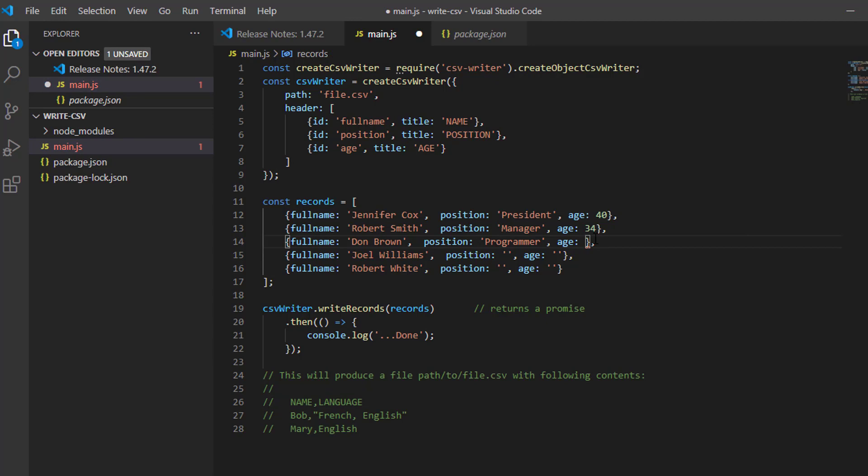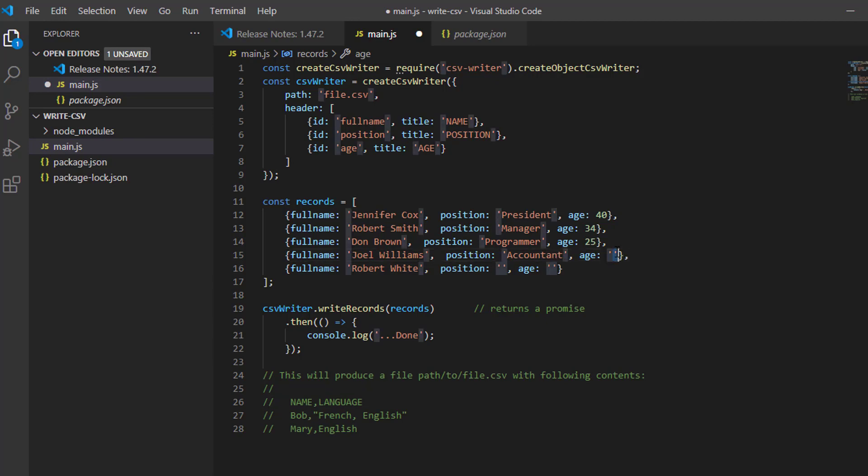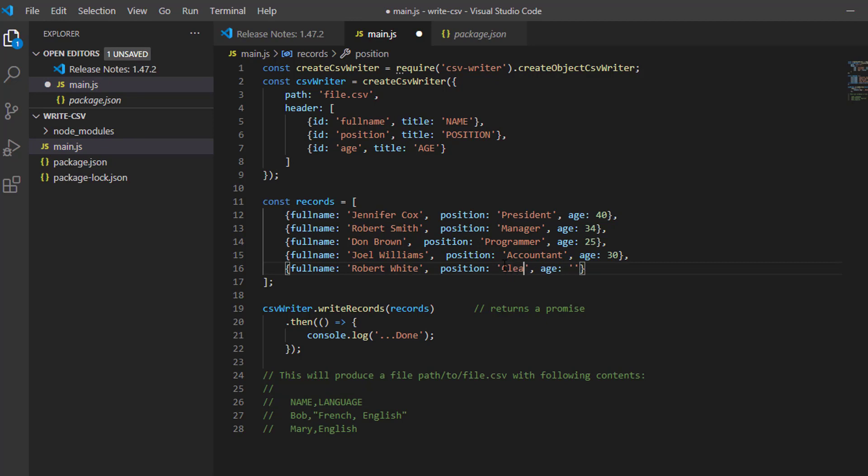The position of Don Brown is a programmer, age 25. This position is, I think, let me put this as accountant. And the last is just a clerk.